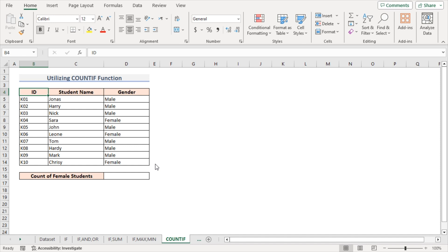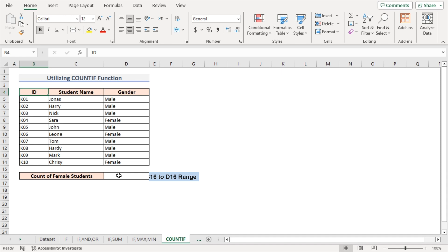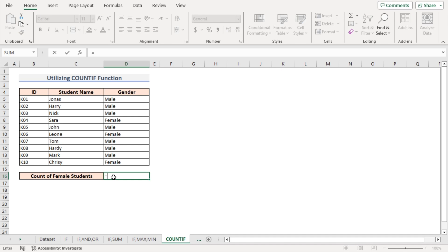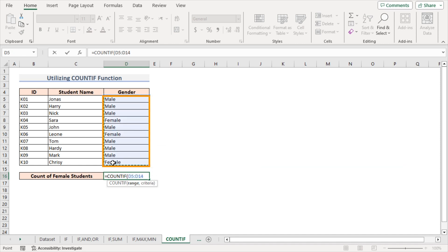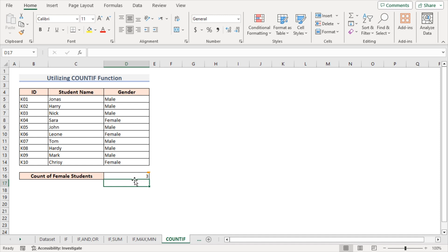Now I'll show a conditional formula for counting using the COUNTIF function. The dataset includes the respective gender of each student. I want to count the total number of female students. I've created a new output range in B16 to D16. Go to cell D16 and put down the formula: equal to COUNTIF. As the range argument, select D5 to D14; as the criteria argument, write 'female'. Close the parenthesis and press Enter. The result shows there are three female students in the dataset.